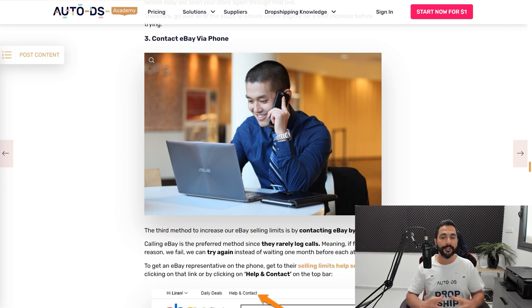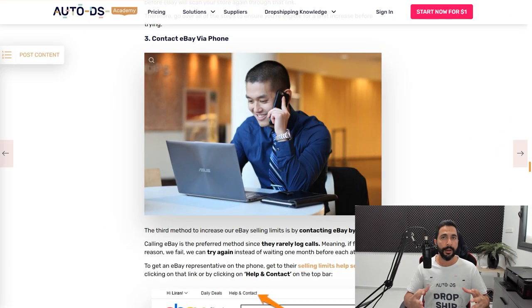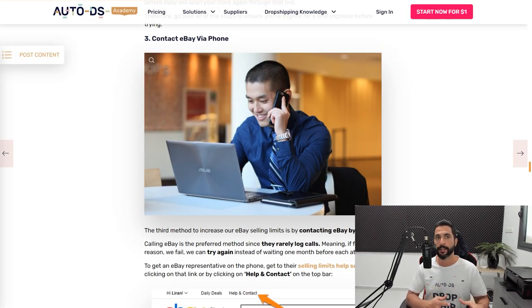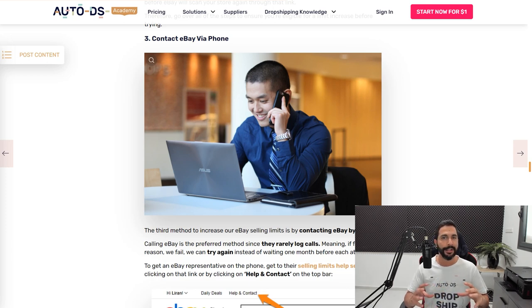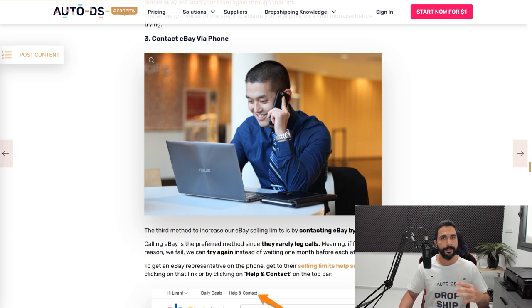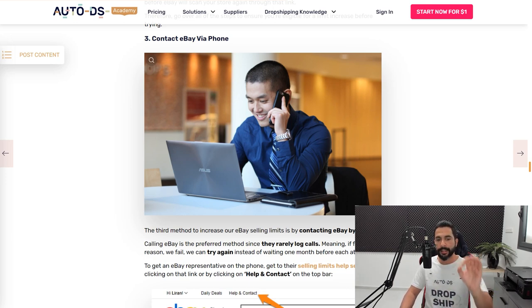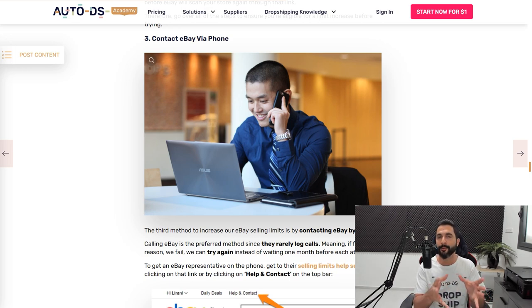The next way to do it is to contact eBay by phone. I would mostly recommend this method. And there's a good reason for that. So let's go over the pros and cons of talking to them on the phone and then seeing where you can actually get their phone number. So when you contact them by phone, the advantage here is they usually don't record calls. And even if eBay does record them, it's very rare that they will ever even listen to them.